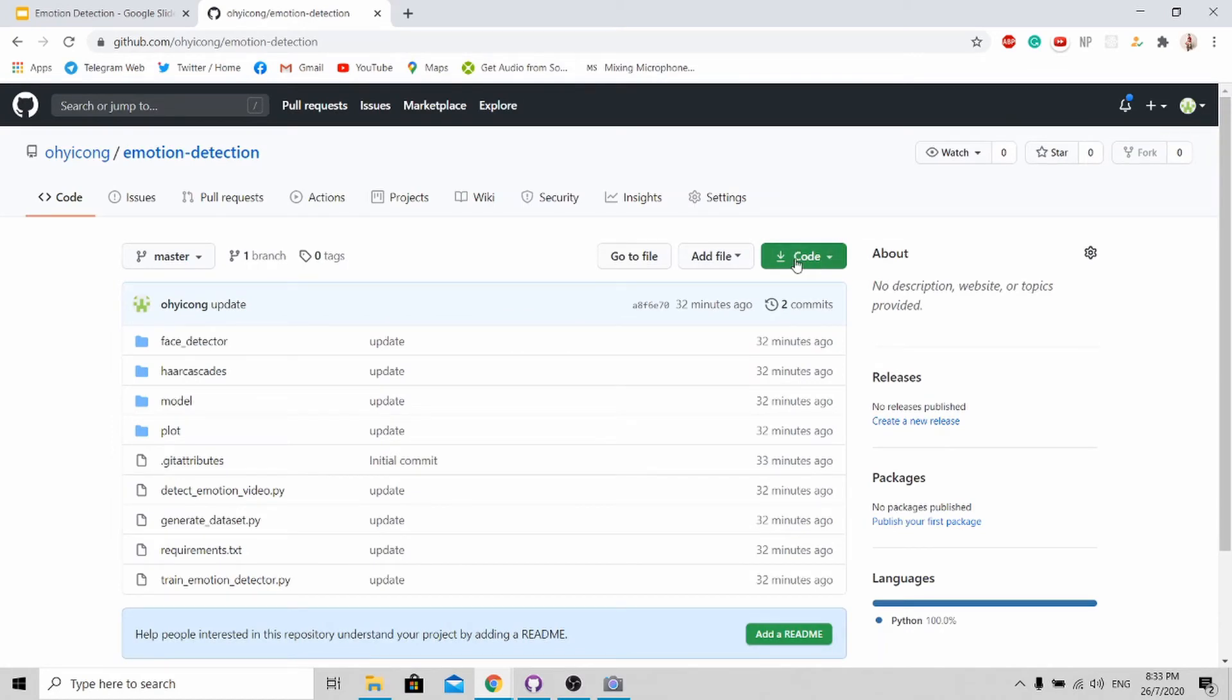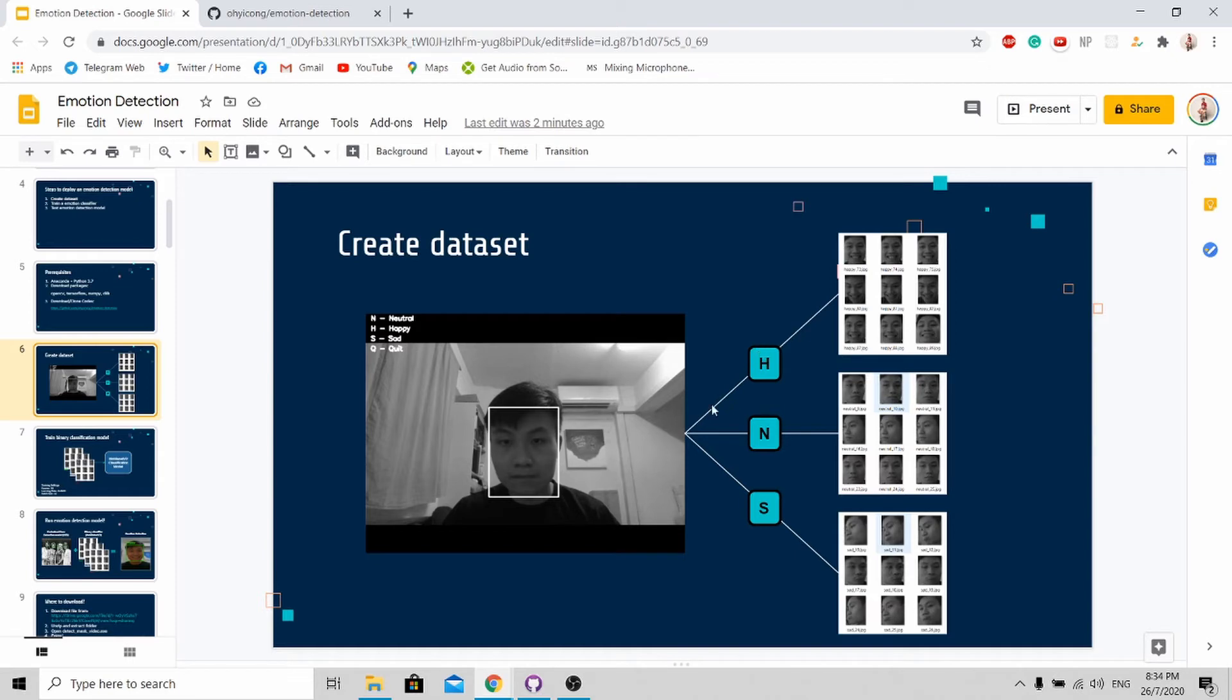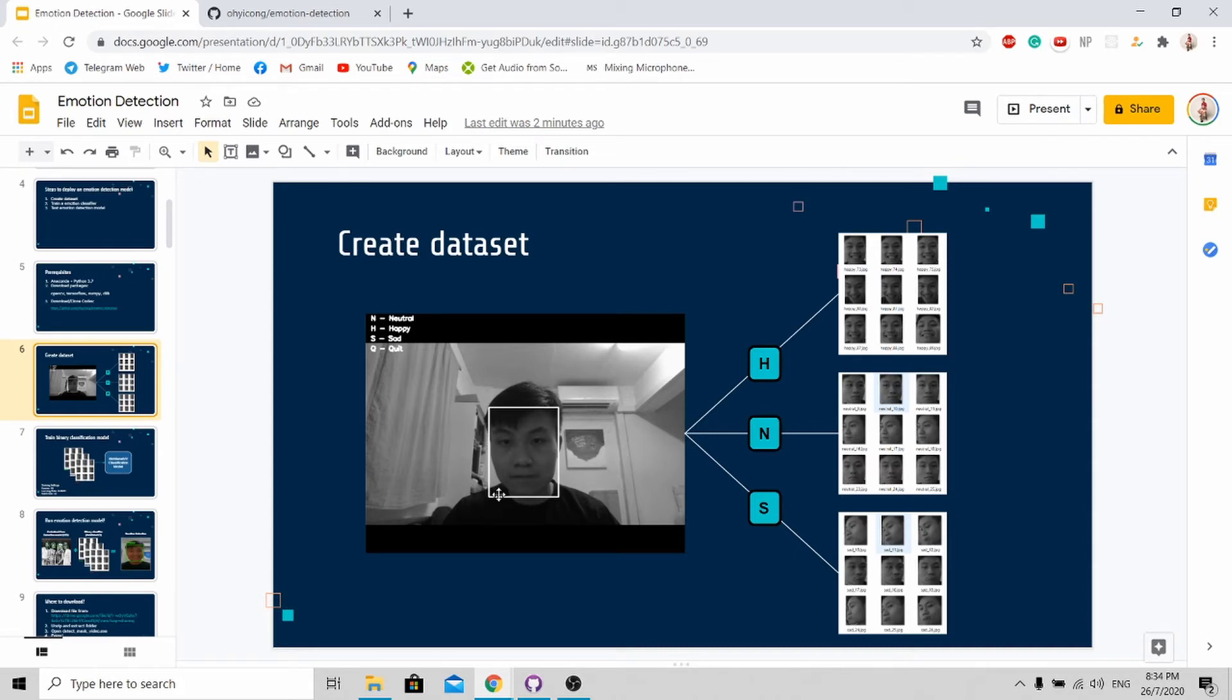The first thing you need to do is to create your own dataset. In order to do this, you need to open up the create_dataset.py file. This program is very simple - there are three buttons that you need to press. First is H, so when you press H it will save your face as happy. Next N, you save your face as neutral, and lastly S, you will save your face as sad. For this particular instance, my face is neutral, so I need to press N, then it will save my face as neutral dataset. Allow me to demonstrate in the program itself.